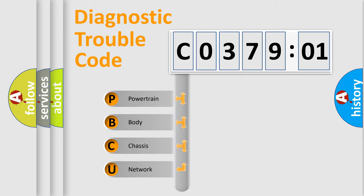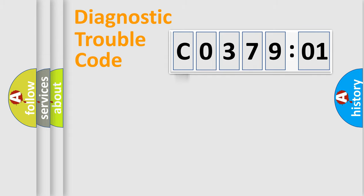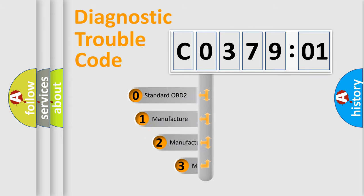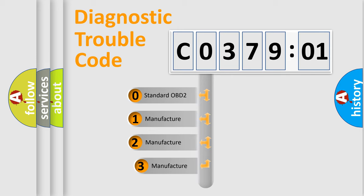We divide the electric system of automobile into four basic units: Powertrain, Body, Chassis, Network. This distribution is defined in the first character code.